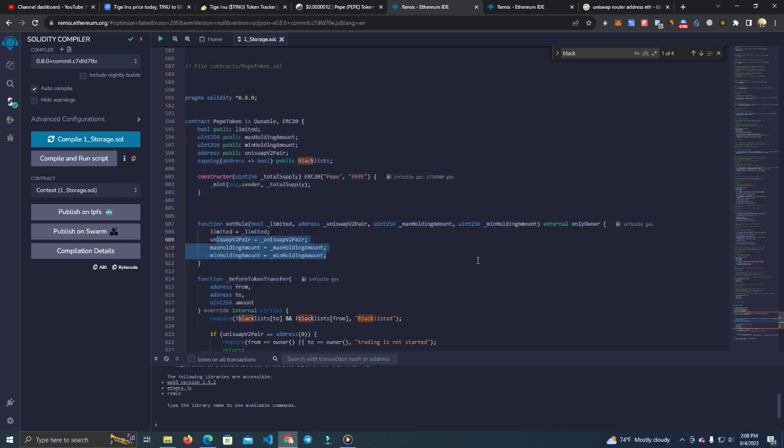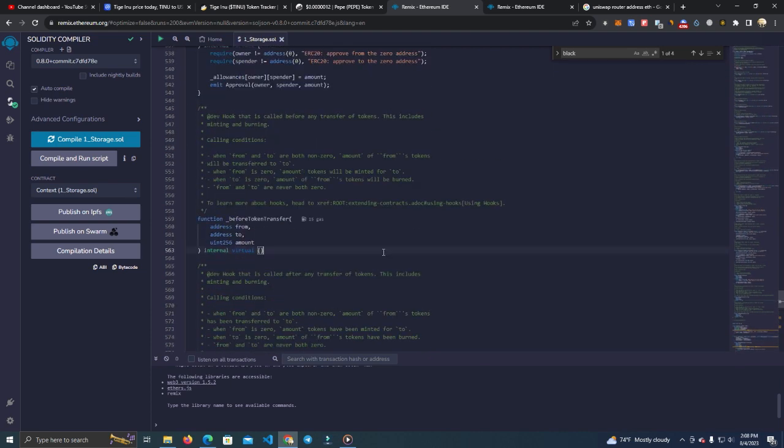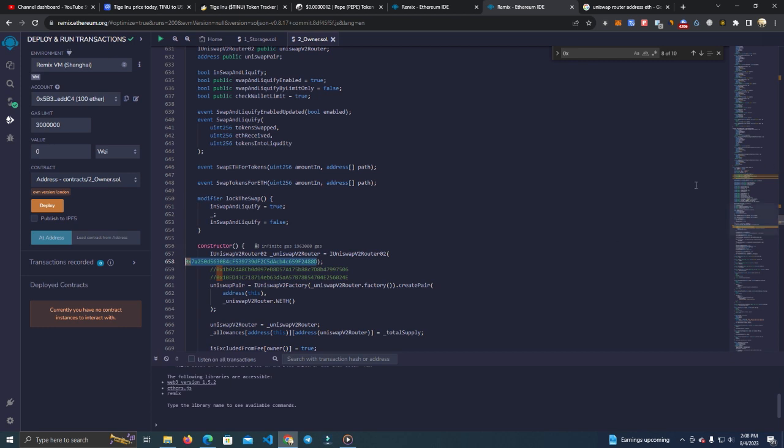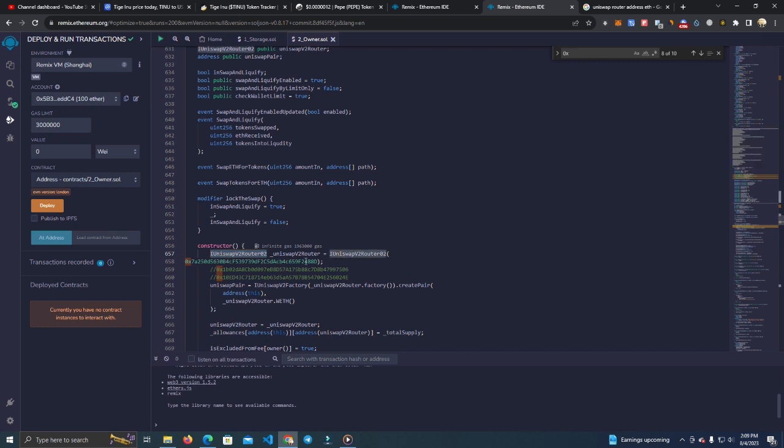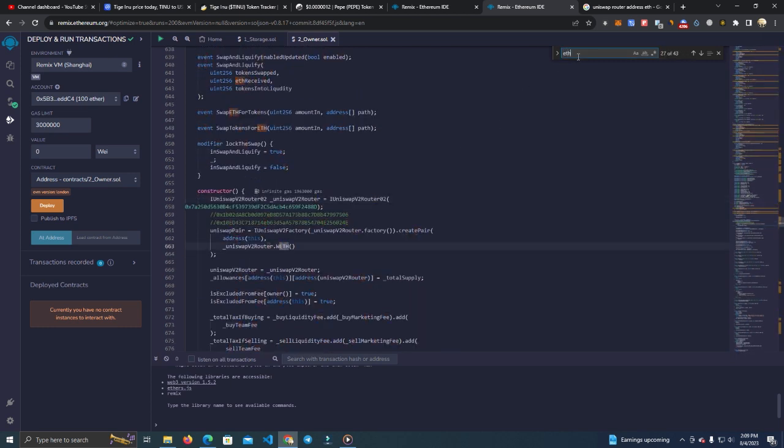So you can simply deploy this contract on any network, and after it is deployed, you can go and set the router. You can set the router and change it anytime you want. So this is it guys, this is how you fork any smart contract. You can also deploy this on Matic Polygon network, you can deploy it on Base network. You simply find the router address and you replace it here. It doesn't matter if it says Uniswap router or if it says ETH. These are simply names.